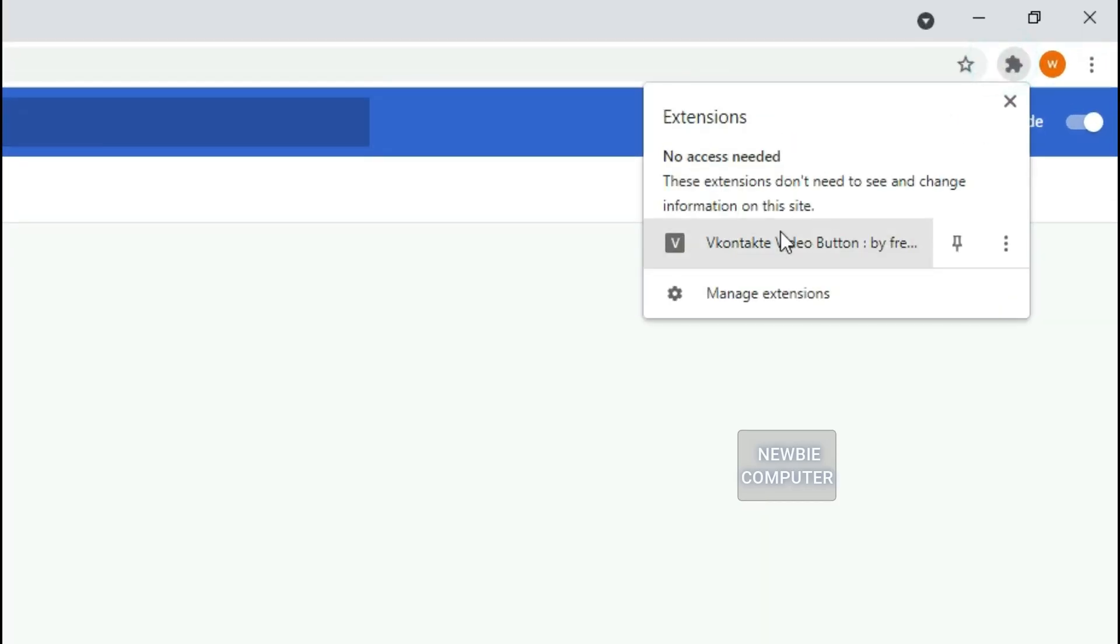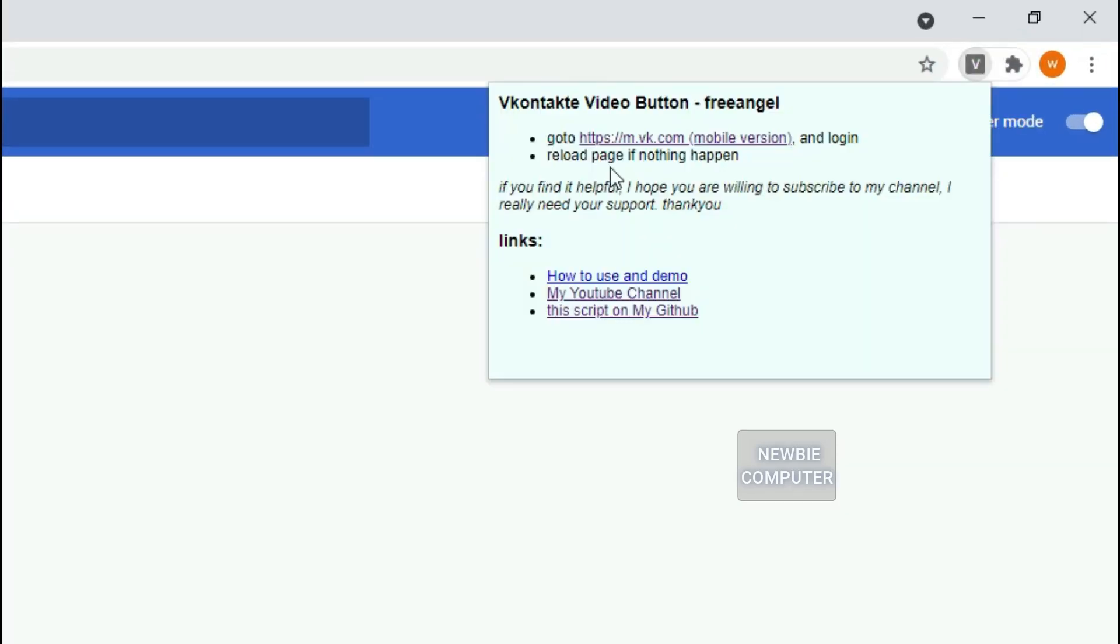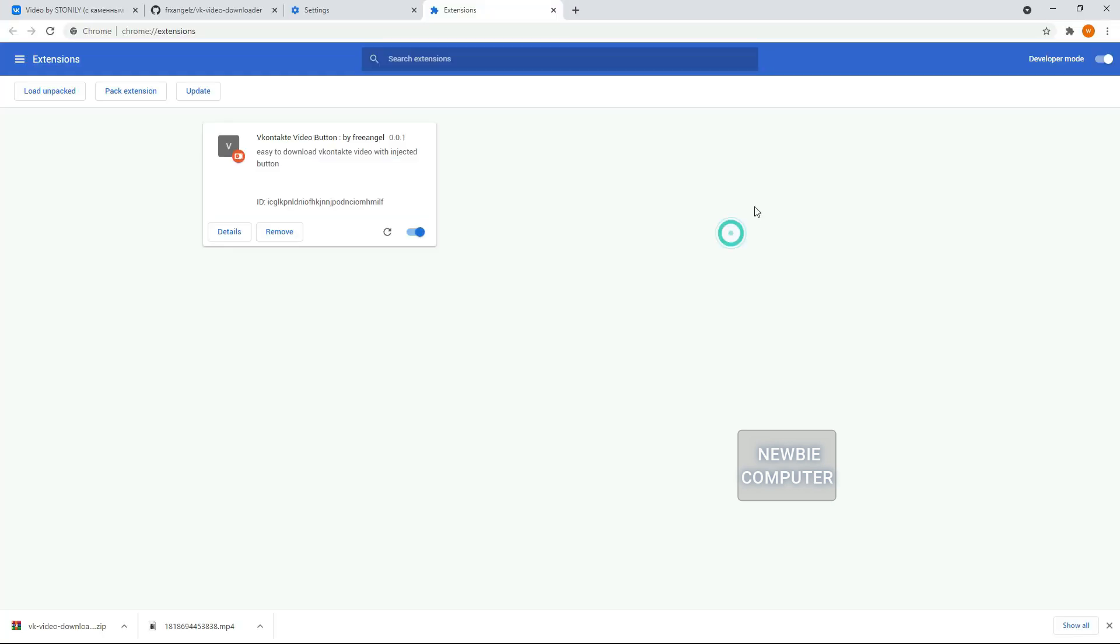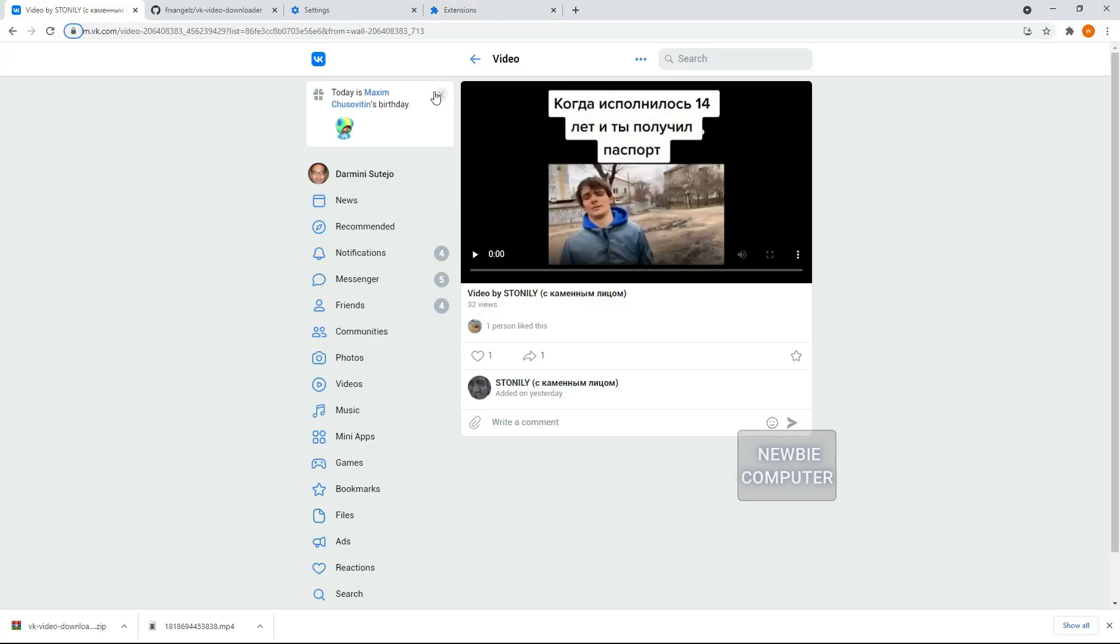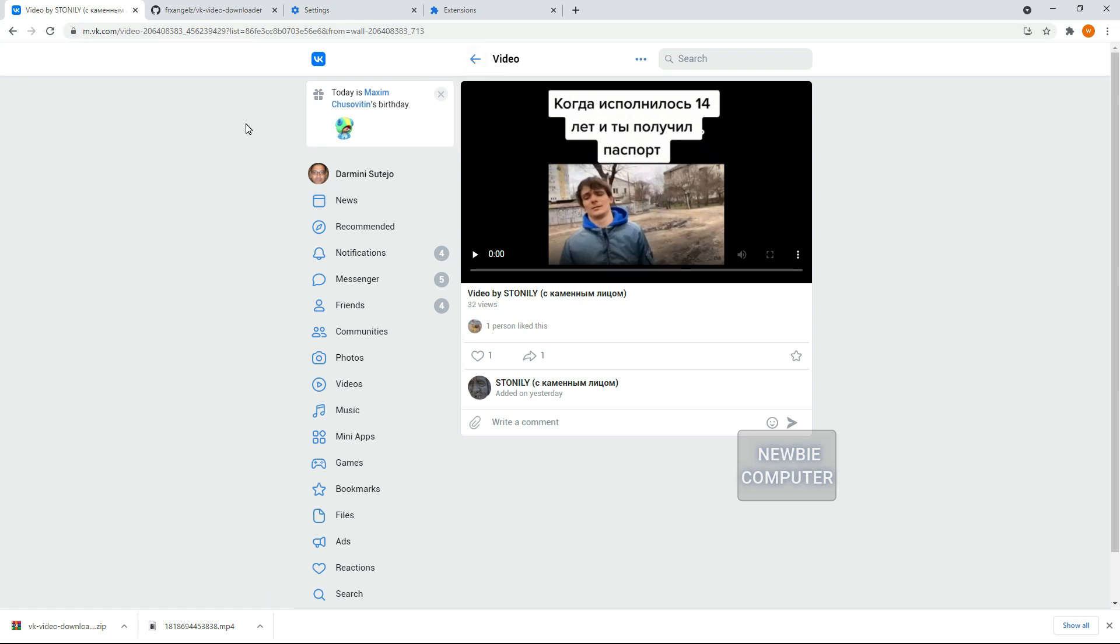If you spend a lot of time on VContact and you get lots of interesting videos, you can download these videos easily on your PC. There are many downloader software that you can use, but we will make it with a simple script.